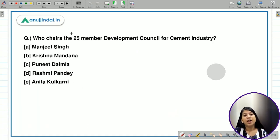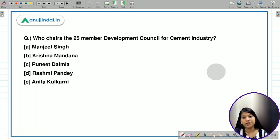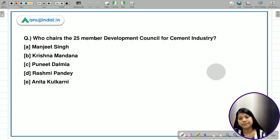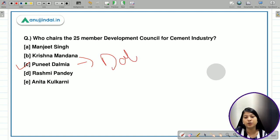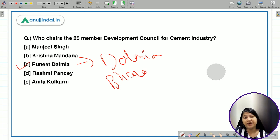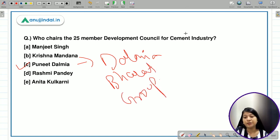The next question: who chairs the 25-member Development Council for Cement Industry? The options include Manjit Singh, Krishna Mandana, Puneet Dalmiya, Rashmi Pandey, and Anita Kulkarni. The right answer is Puneet Dalmiya, who is also the chair of Dalmiya Bharat Group, and he is the chairperson of this 25-member DCCI.